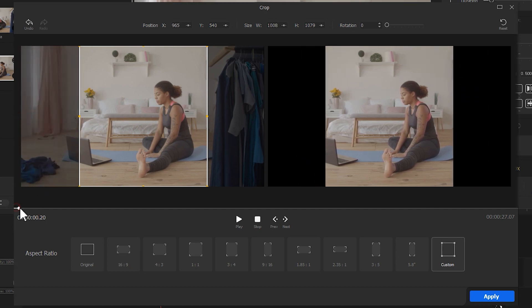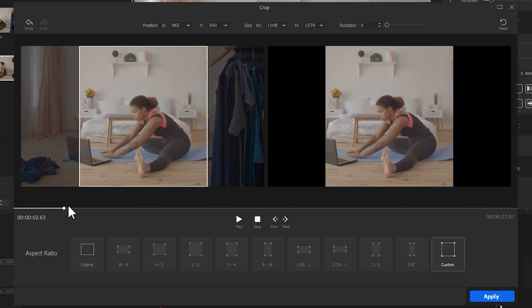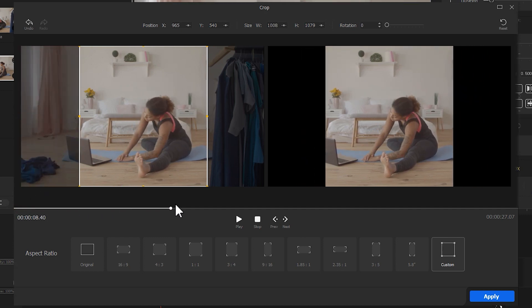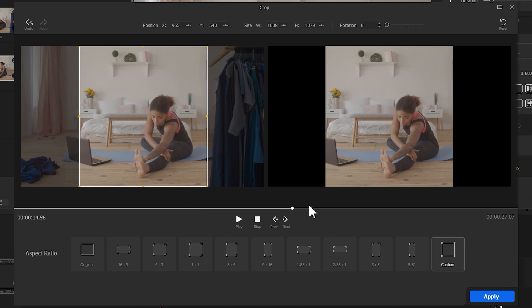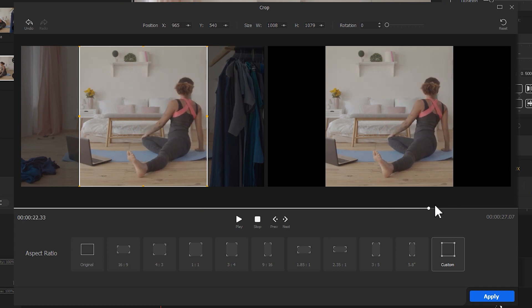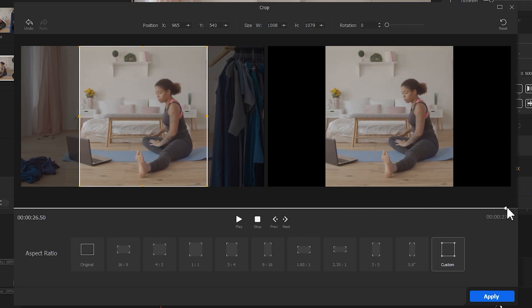Once finished, we drag the playhead to ensure the main subject is not cropped out. Click Apply.